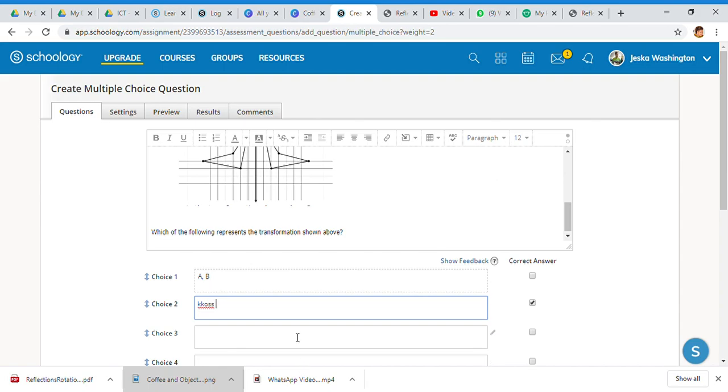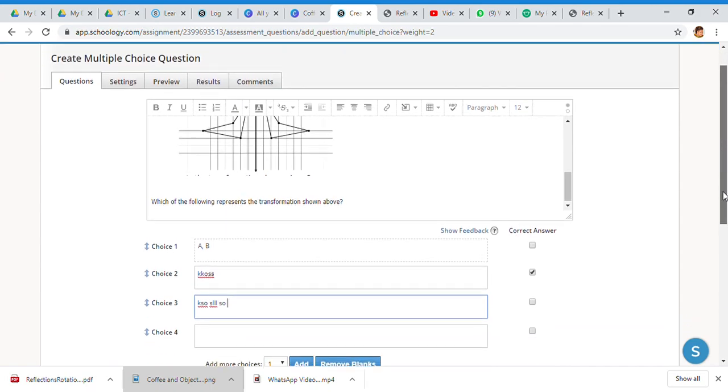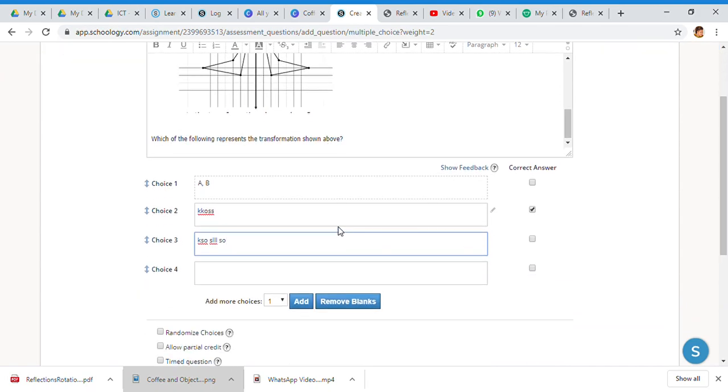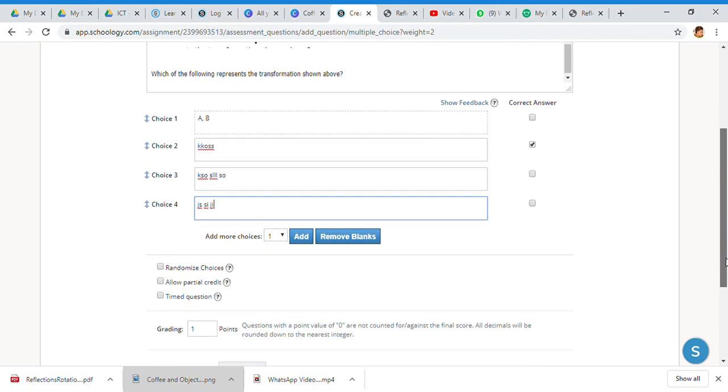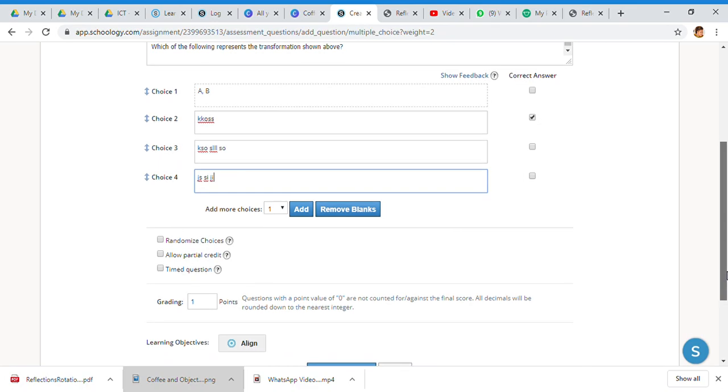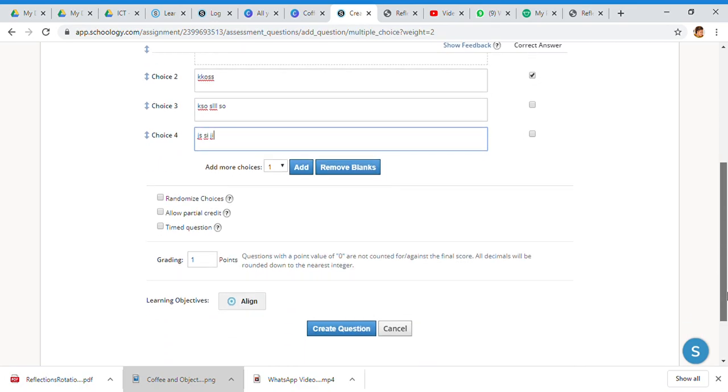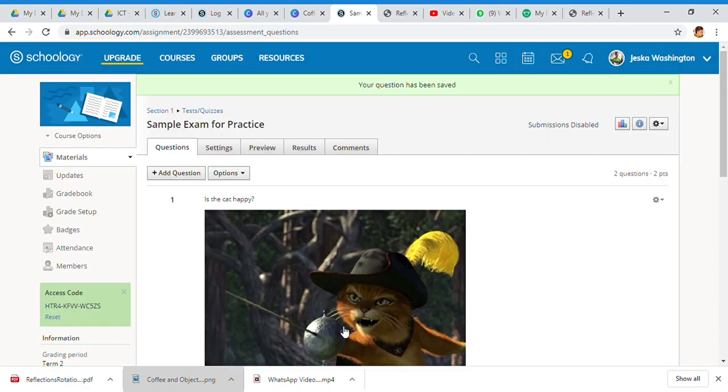This is a practice - remember that we're not doing this for real, but I am trying to show you the power of doing all these things. You can once again go timed question, partial question grading, learning objectives, and I'm going to go ahead and create the question. I'm creating that question choice and I'm going to go to preview.